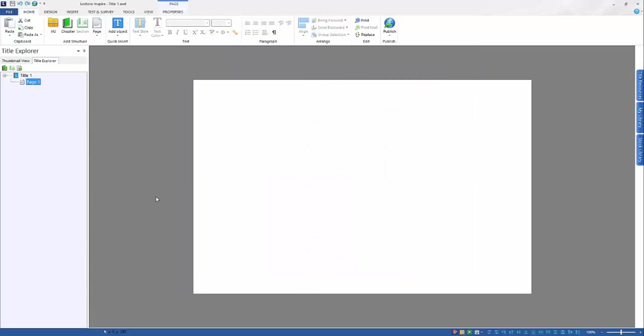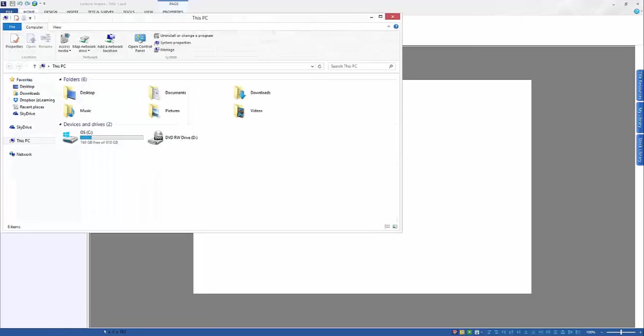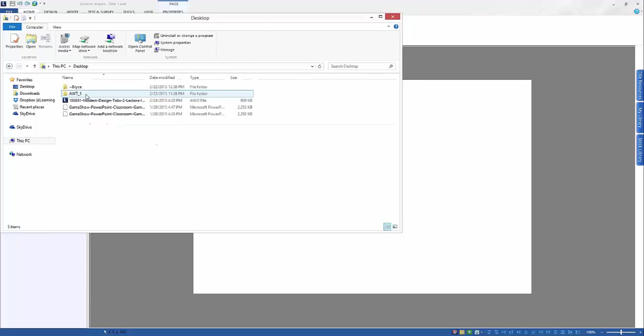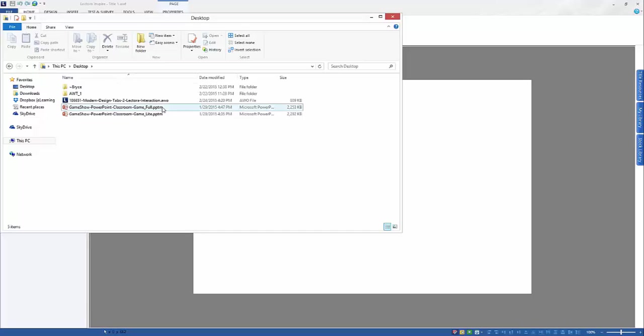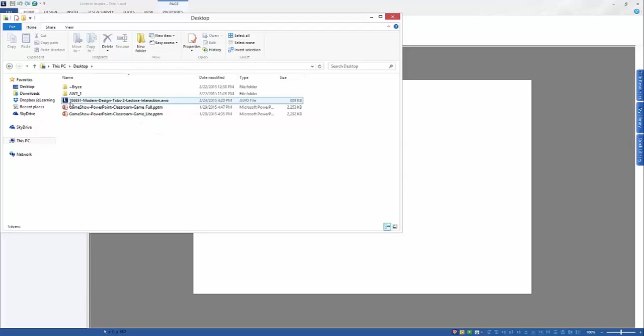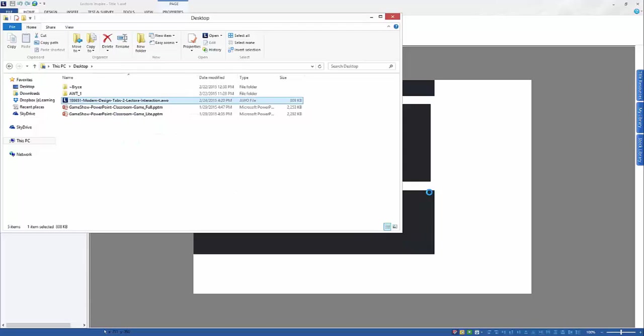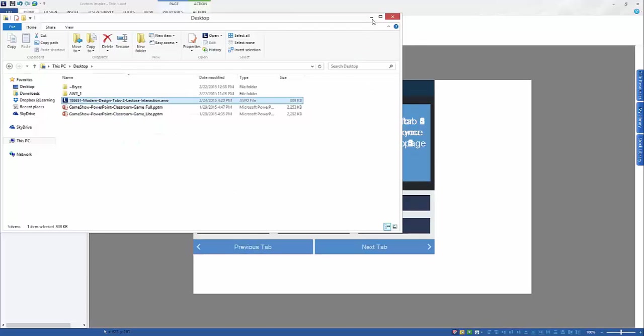So I'm going to go ahead and create a new blank title and open up my desktop here. When I locate my desktop, I now can see that that AWO file that I downloaded from the website is now there. All I need to do is click and drag that AWO over into my AWT file.